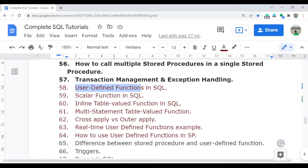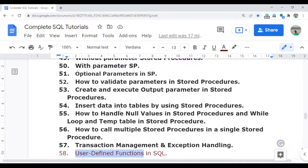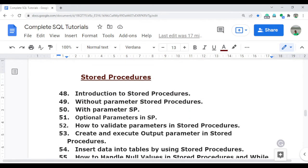The next five to six videos will be related to user-defined functions. I will discuss in detail how we can create user-defined functions, how you can utilize them, and I will also provide a couple of real-time use cases which are frequently used in practice.